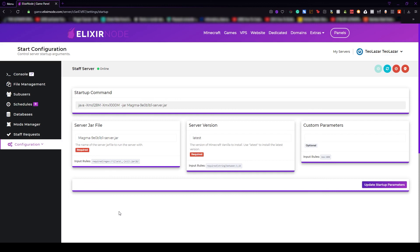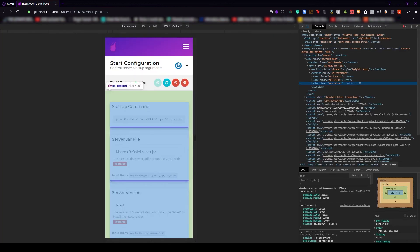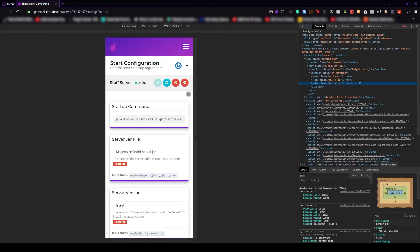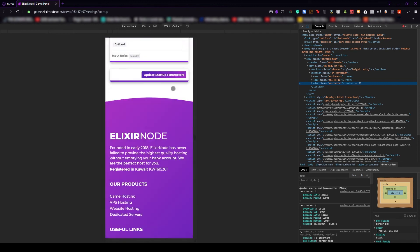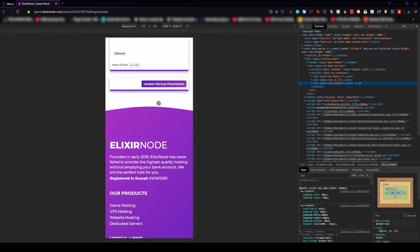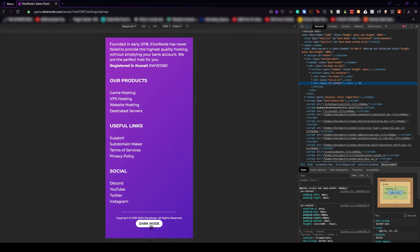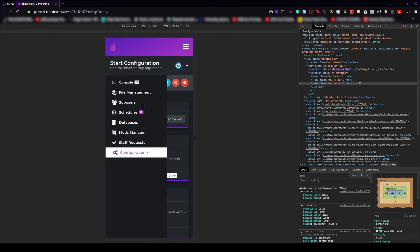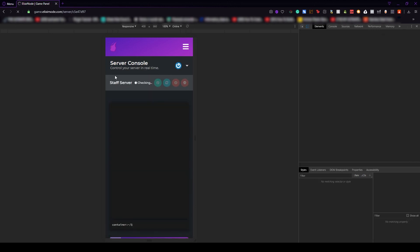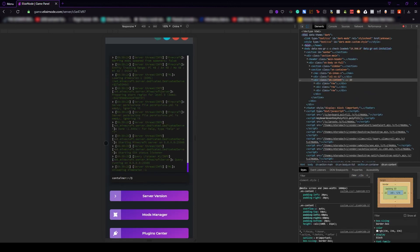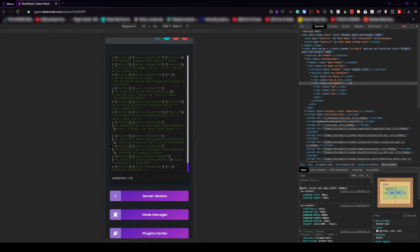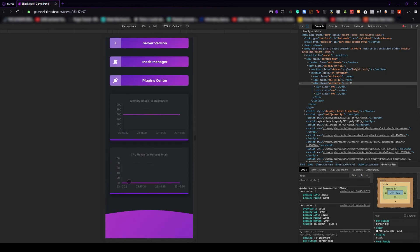Also guys, don't forget the game panel is really well optimized for your phone too. You can use it on your phone and do all of these things extremely easy. Let me just show you. If I go to inspect element, I can change it to tablet. And as you can see, everything looks really good and the game panel is optimized. The dark mode also works here. You have all of the menus. You can also see the console pretty good. So this is great. If you're not home and something happened to your server, just go to game.elixirnode.com and use your phone and everything will be super easy.